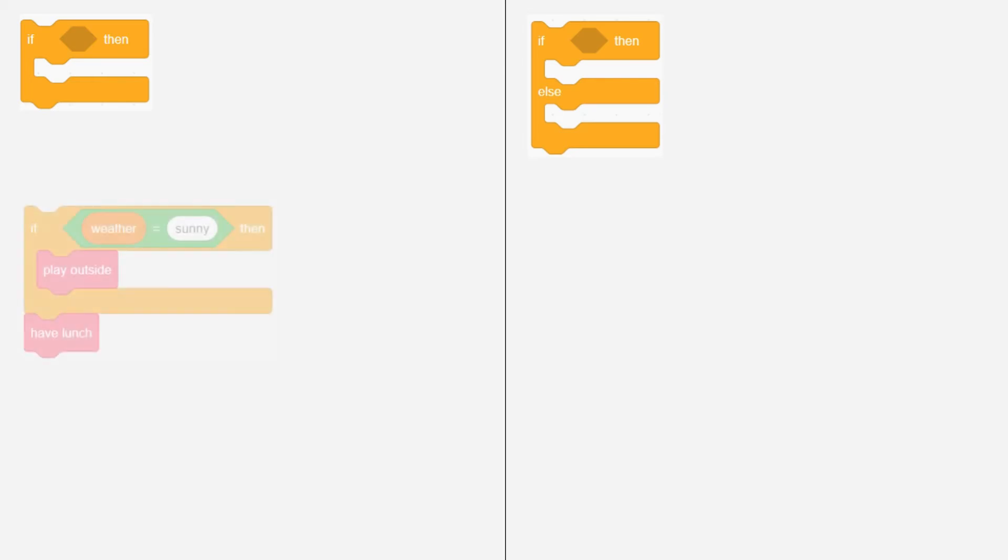What is the difference between if and if else? For example, you are going to have lunch. If the weather is sunny, you will play outside first. But if the weather is not sunny, you will have lunch right away. For this, you can use an if block like this. The condition is if the weather is sunny.